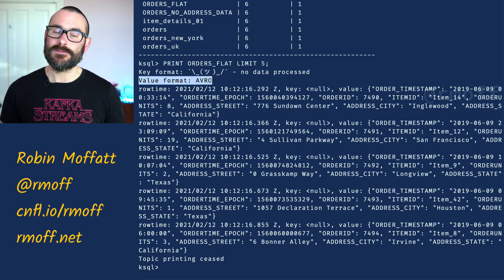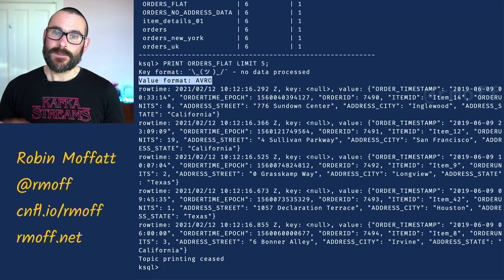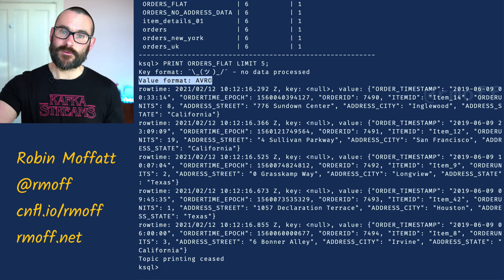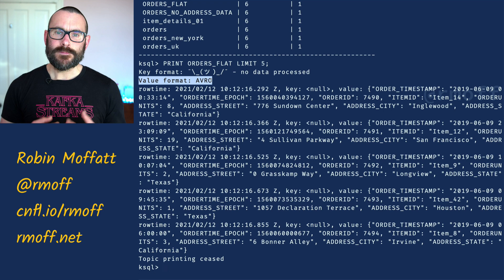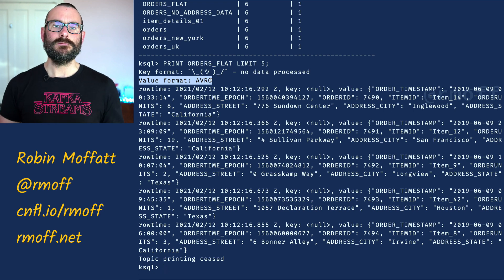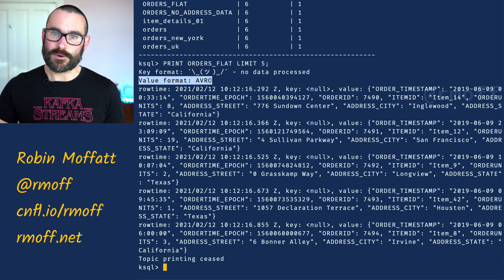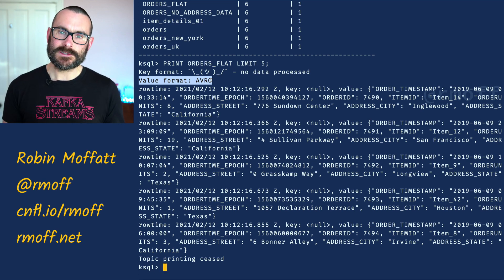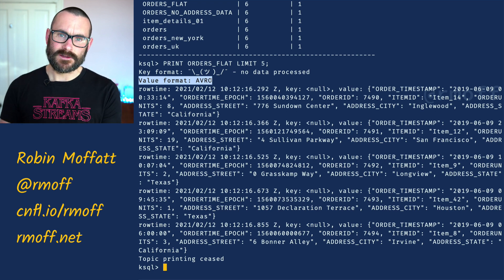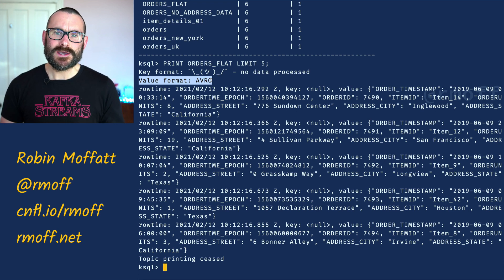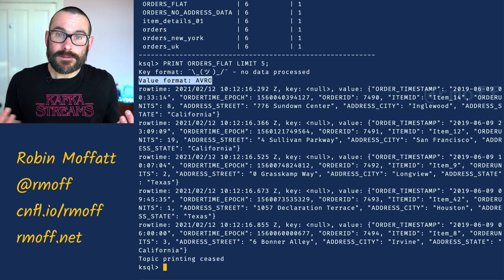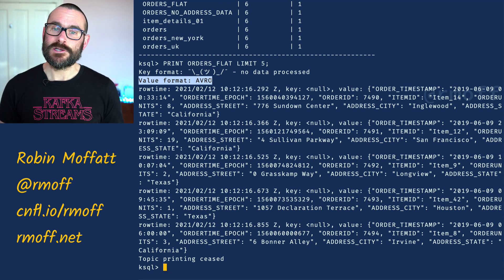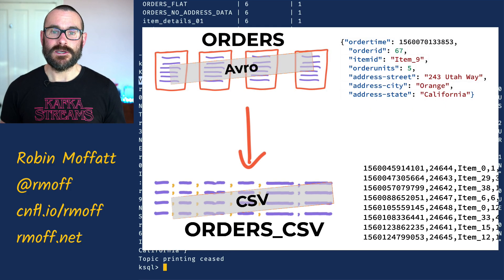Avro is a very sensible format to use because it stores the schema in the schema registry, which means anyone who wants to use that data can pull down the schema from the schema registry. A much less optimal serialization method is CSV — comma-separated values — because you don't know what the fields are, commas get awkward if you have them in the field values, and it's just a fairly messy way to handle data. But in the real world people still use it, so let's not be elitist about this — let's see how you can convert that data from Avro into CSV.